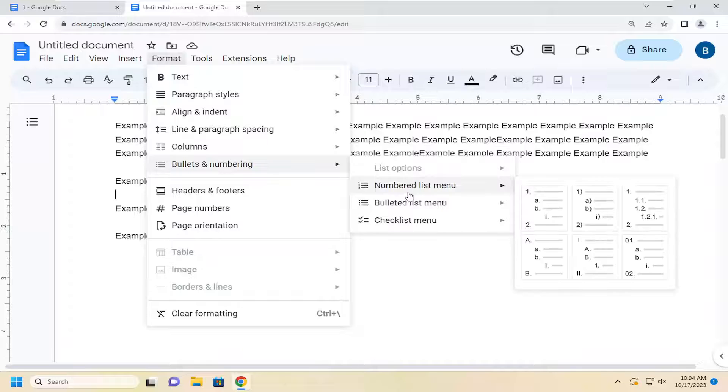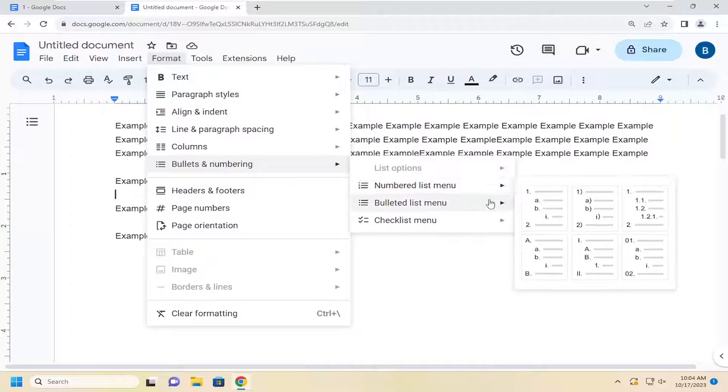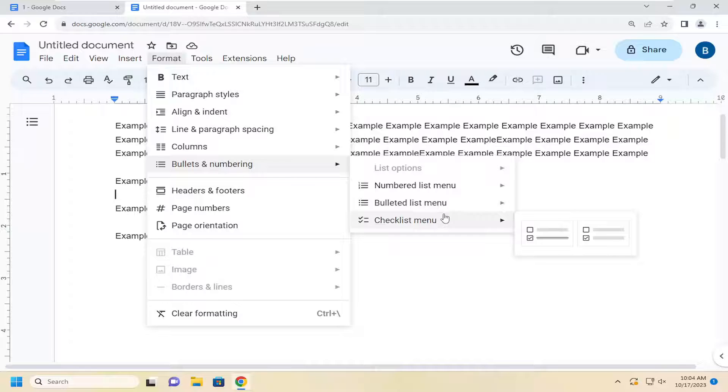So you can create a traditional numbered or bullet list menu, depending on whatever your preference is or whatever you're trying to achieve, as well as a checklist menu, which really isn't applicable for this type of tutorial.